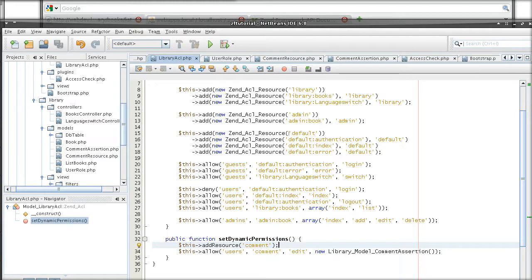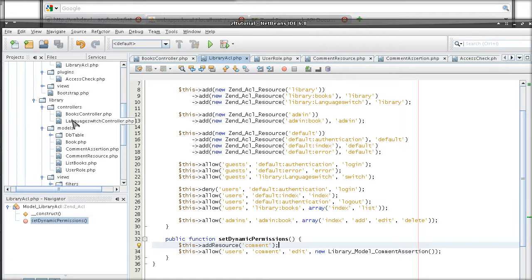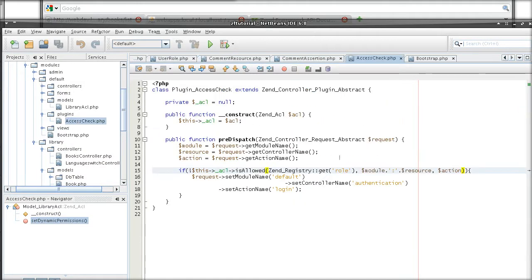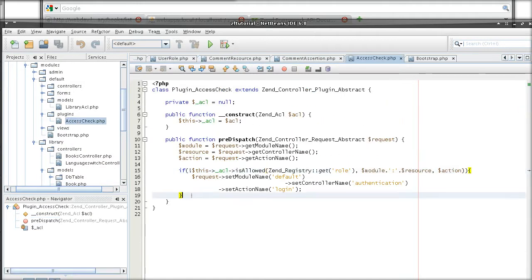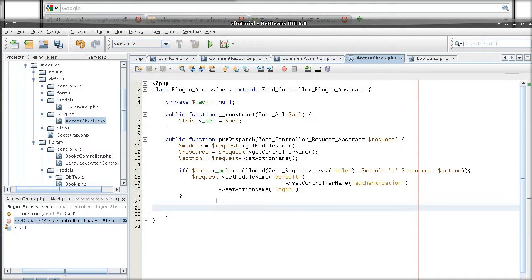And a good place to put it so that it runs just before the controller is being called would be in the pre-dispatch method of the plugin. So remember from like maybe a third or fourth tutorial where we did the pre-dispatch method in the run controller plugin. Whatever happens here runs just before the controller is called.